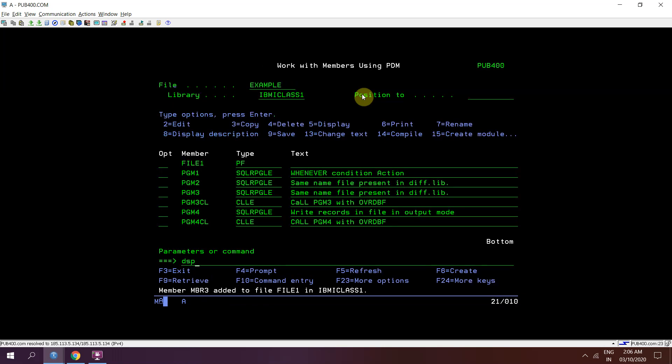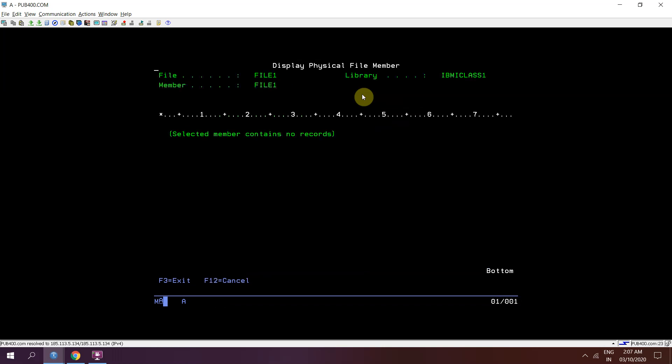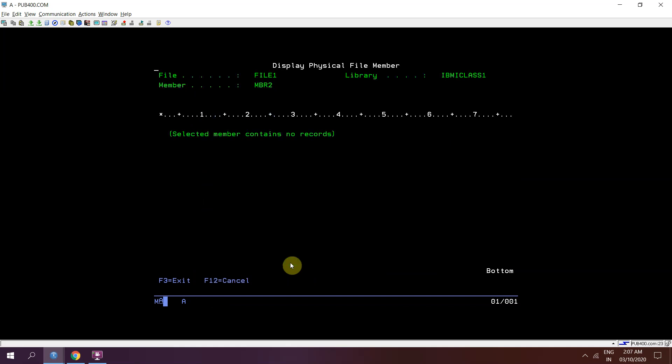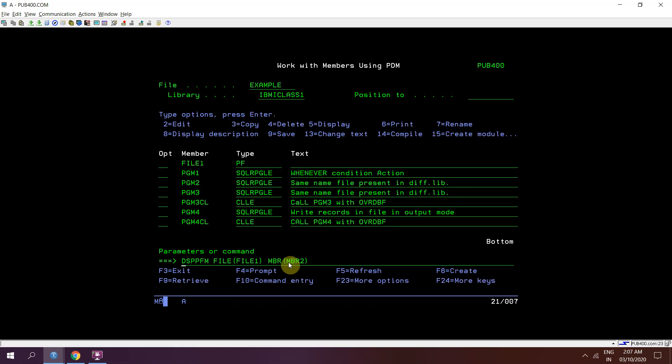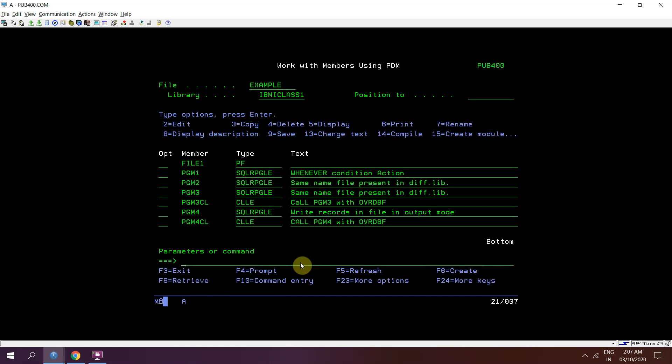I can see data in all these members. First member in file 1, file 1. Member 2, there is no data at all. Member 3.